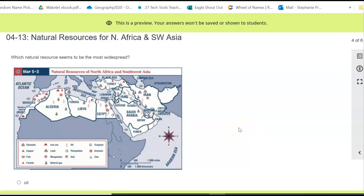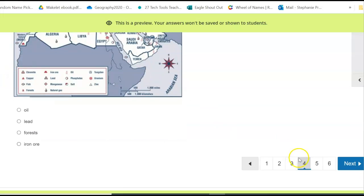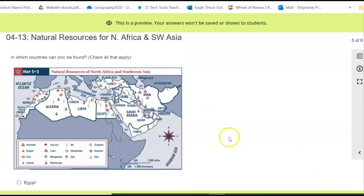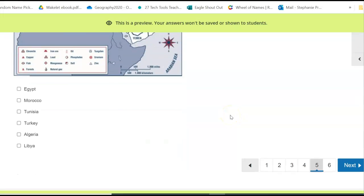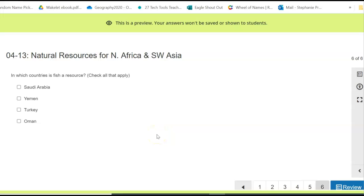Which natural resource seems to be the most widespread? As you're looking throughout all of these countries, which one seems to be reoccurring? You're looking at the white countries — those are the areas of concern. In which countries can zinc be found? Look for zinc on your key, then find that symbol throughout your countries and check all the countries that have zinc as a natural resource. Finally, in which countries can you find fish as a natural resource? Check all that apply.